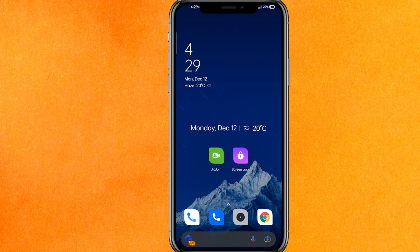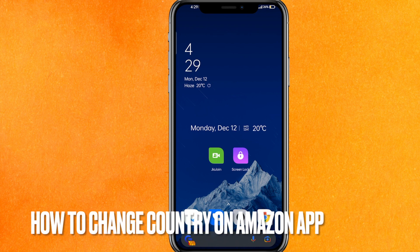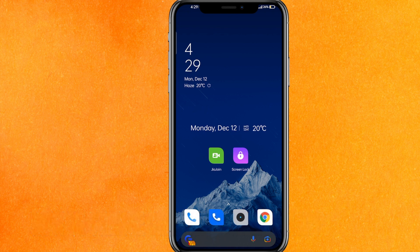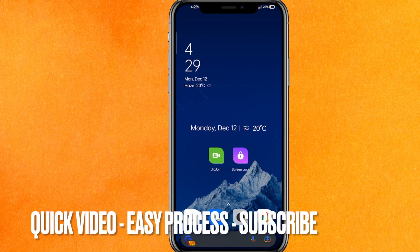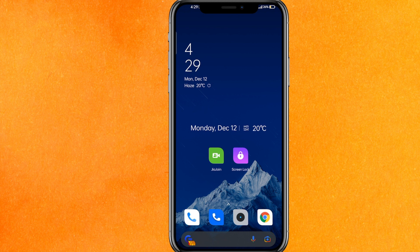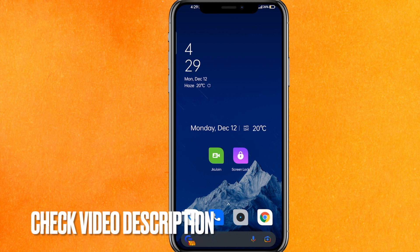Welcome back guys. Today we are talking about how to change country on the Amazon app. Why would you want to know how to change country on the Amazon app? Well, maybe you just want to see the prices in a different country for the same products. Today I will show you how to change country on the Amazon app easily. Check the video description and I will try to leave the written instructions there.